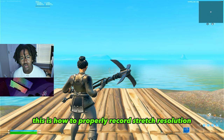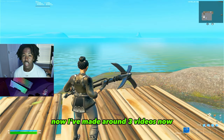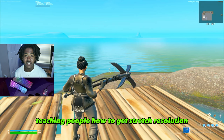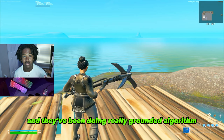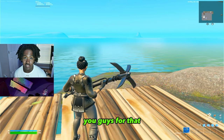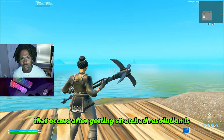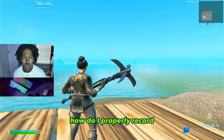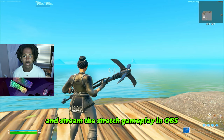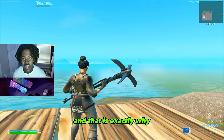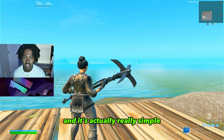This is how to properly record stretch resolution in Fortnite. I've made around three videos teaching people how to get stretch resolution and they've been doing really well. One common question that comes up after getting stretch resolution is how to properly record and stream the stretch gameplay in OBS, and that is exactly what I'll be showing you in this video. It's actually really simple.